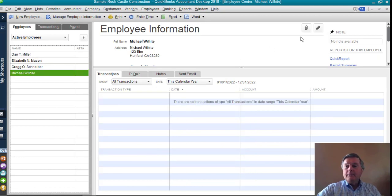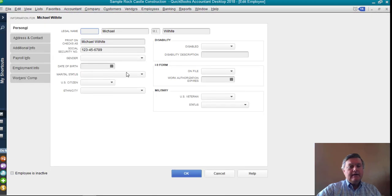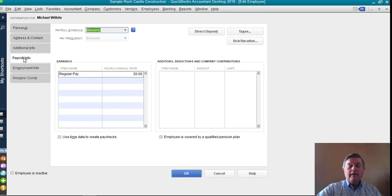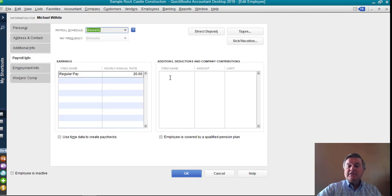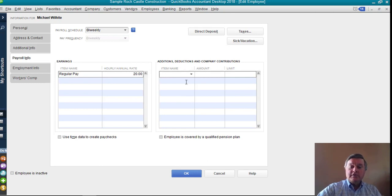I'm going to go to payroll info right here, and things like this add into this section of the file, additions, deductions, and company contributions.